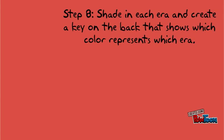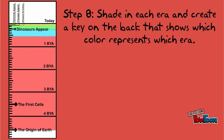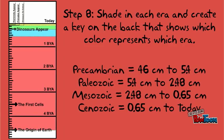Step 8. Pick four colors and shade in each era according to the list below. When you're done, make a key on the back of the tape to show which color represents each era.